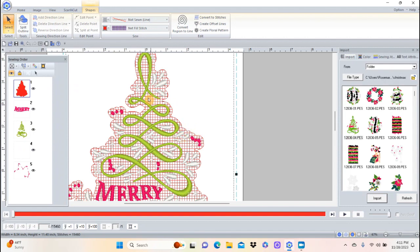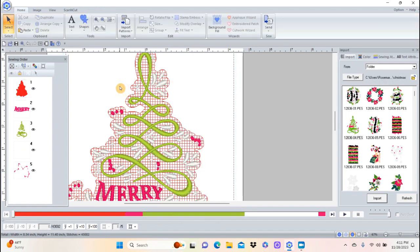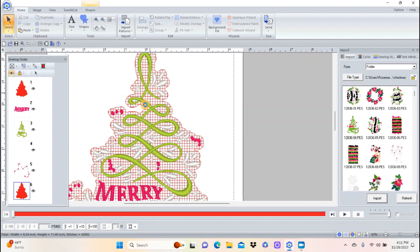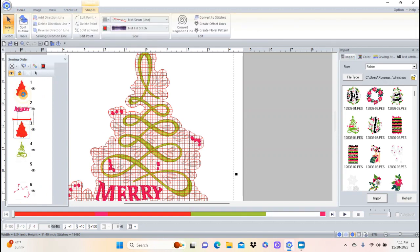Now I want to right-click and copy it, then right-click and paste. The reason I do that instead of Control+D is that Control+D — or duplicate — never copies it in the same spot; it always moves it to the side and then I have to line it back up. Copy and paste will place it exactly on top. It looks like I only have one there, but I do have two. The second one is on top of the design because it's at the bottom of the sewing order, so I'm going to move it up to the top.